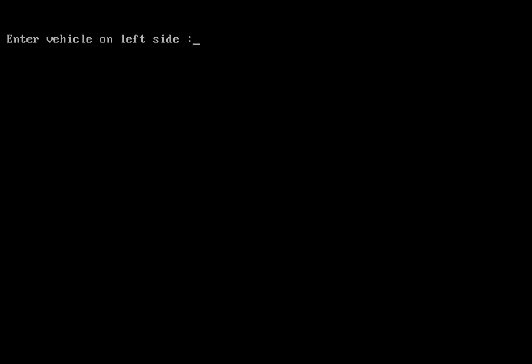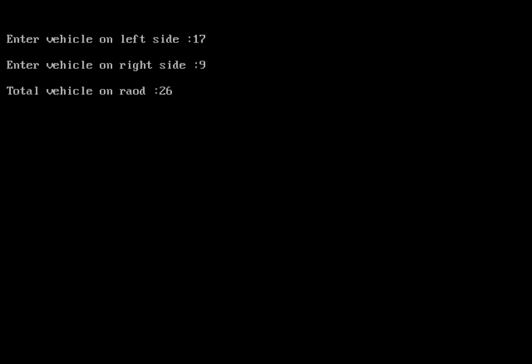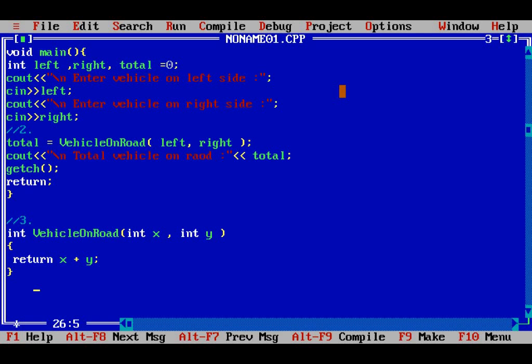Running the program — enter vehicle on left side: say 17, and vehicle on right side: say 9. You will get total number of vehicles as 26. Like this, this program will work. So this is how to create your own function in C++. We can make as many functions as we want. Thank you very much.